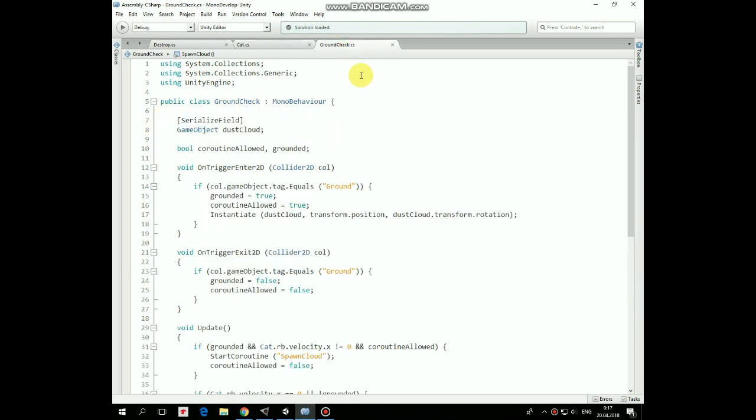So, dust cloud reference is still here, and a couple of new boolean variables are added, which are coroutine-allowed and grounded ones.